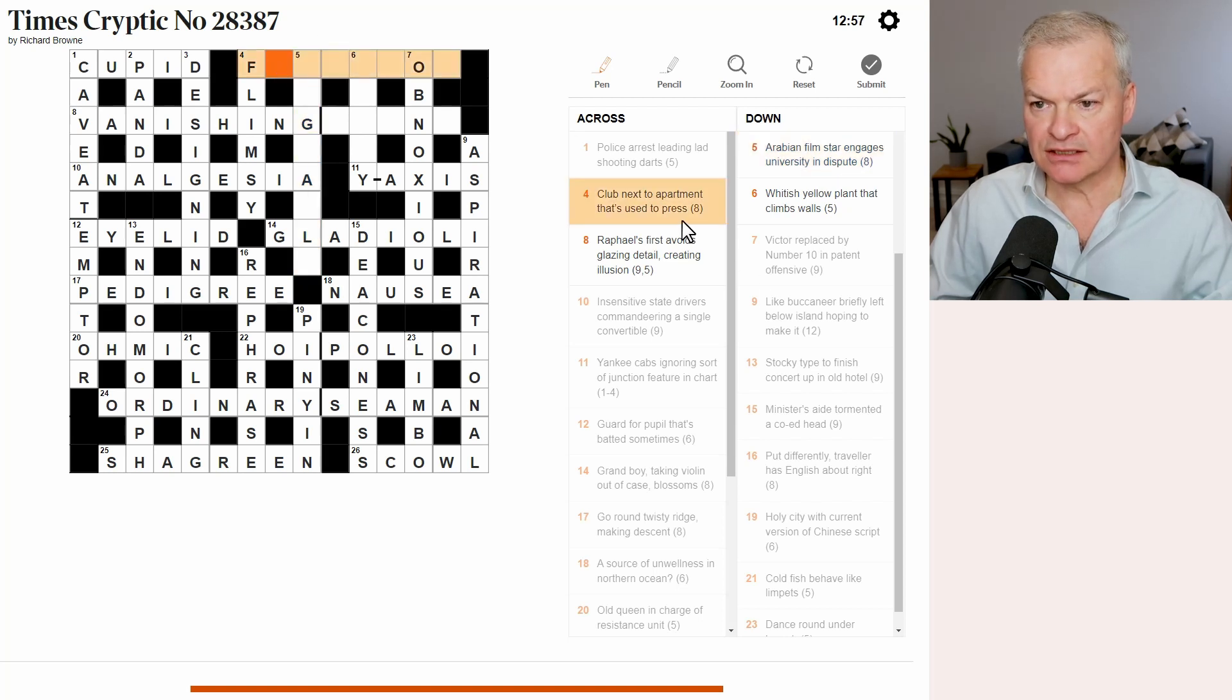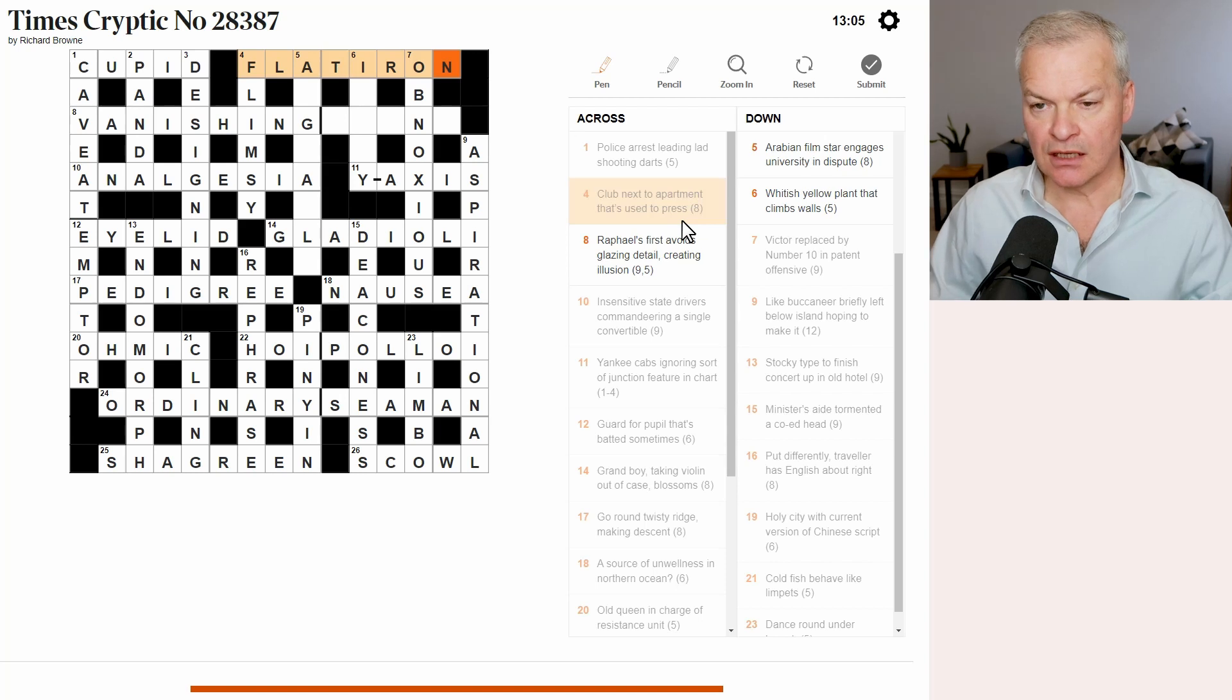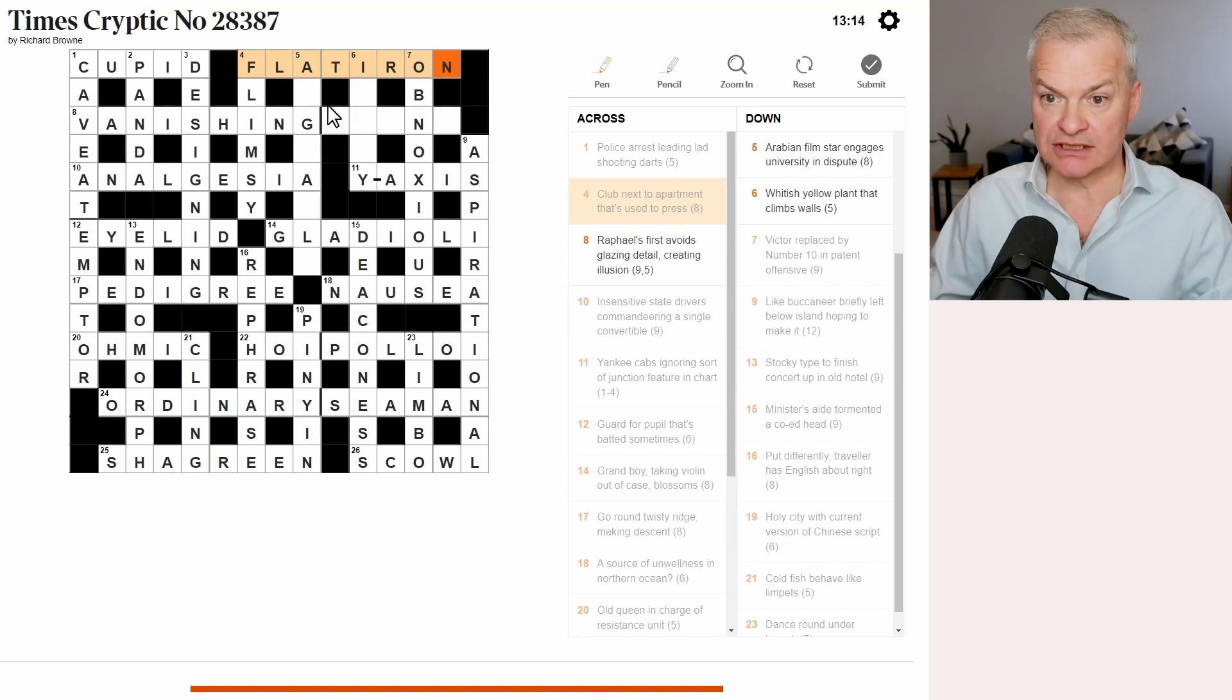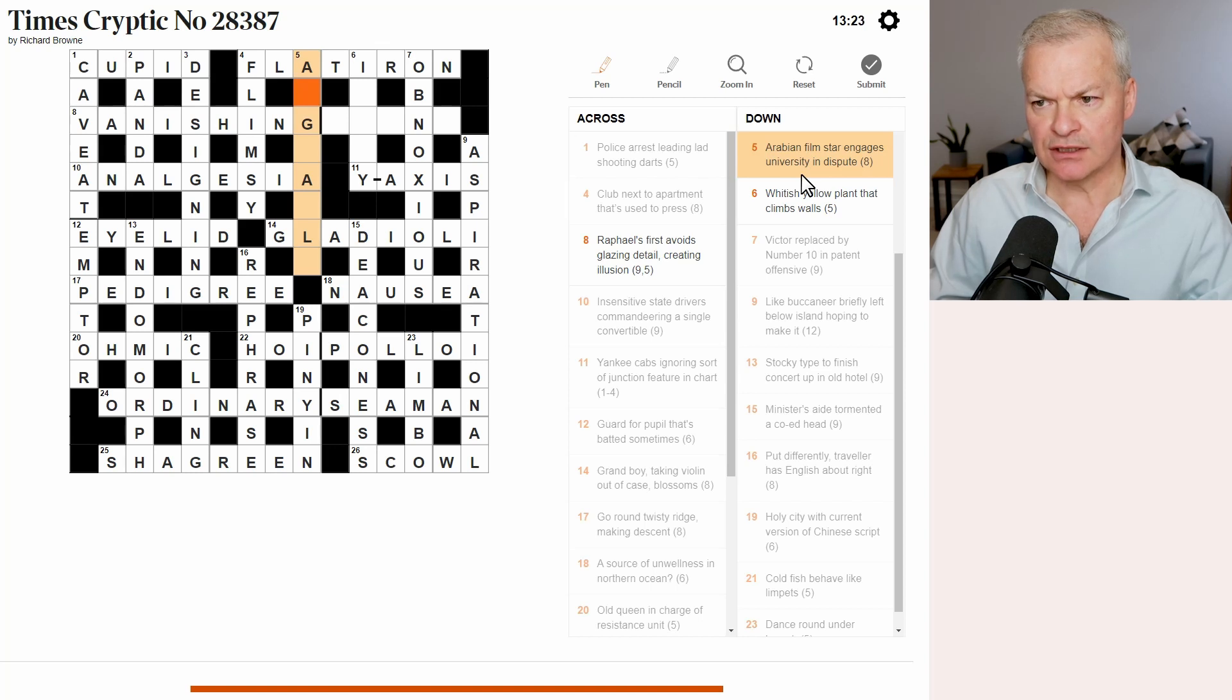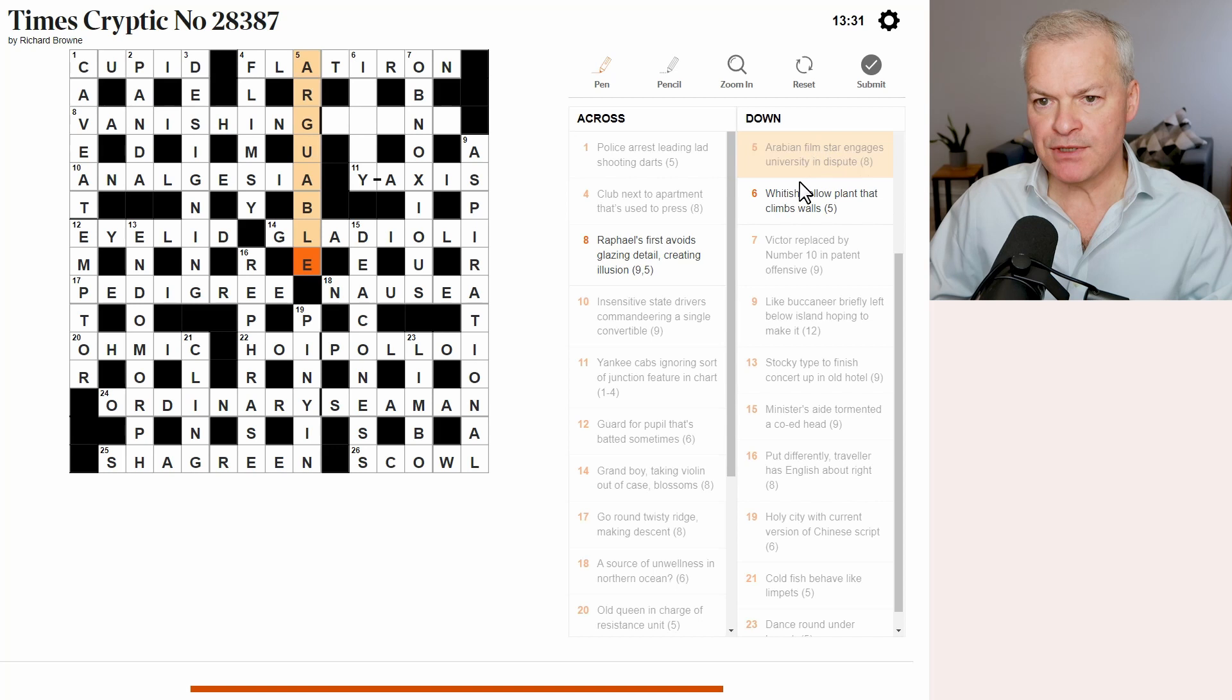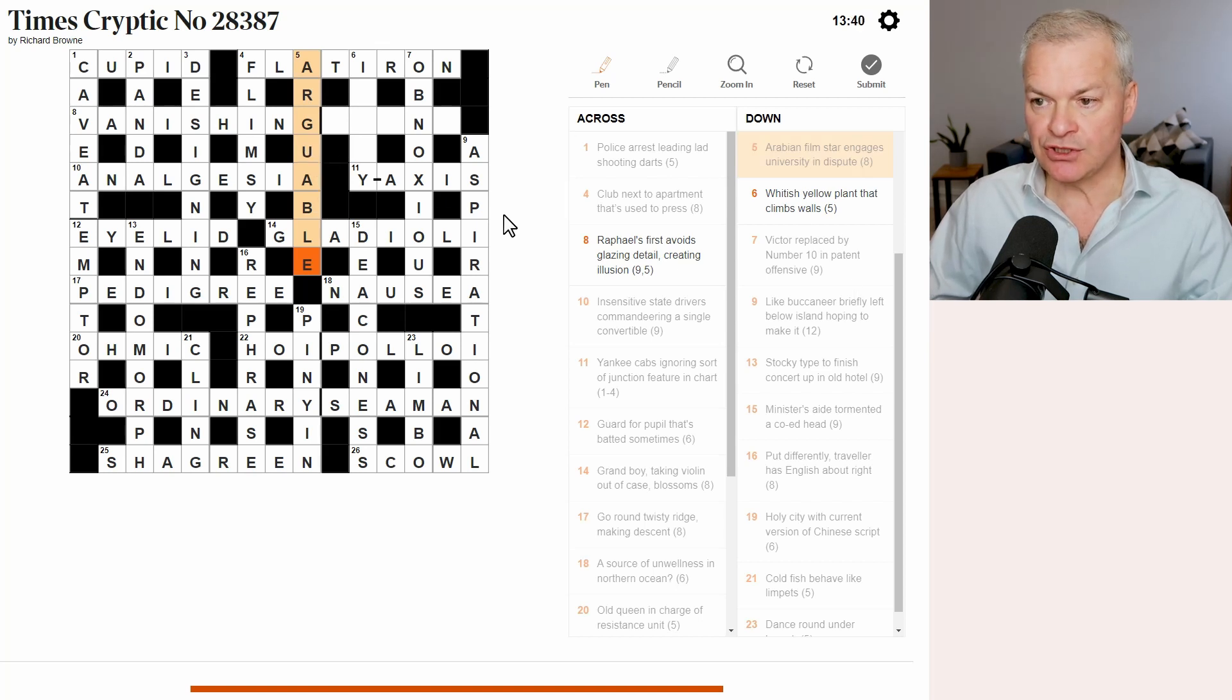Club next to apartment. That's used to press. Yeah. This is flat iron. So club is iron, as in the golf club. Next to apartment. Well, a flat is an apartment. That's used to press. Well, a flat iron is used to press clothes. Arabian film star engages university. In dispute is arguable. Let me work out why. Arabian AR. Film star Gable. Clark Gable engages university, which is U. In dispute is arguable.